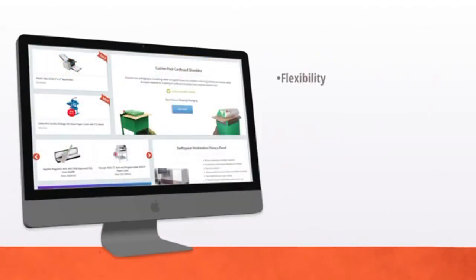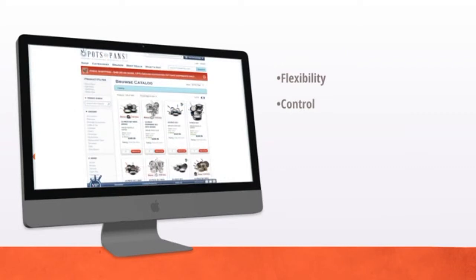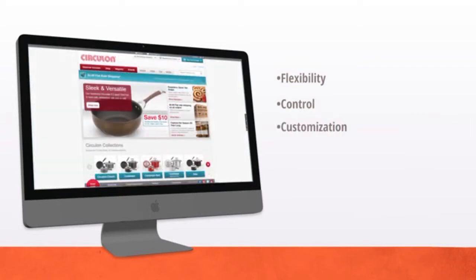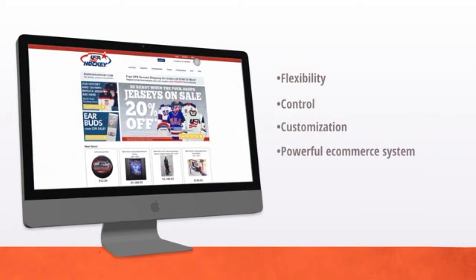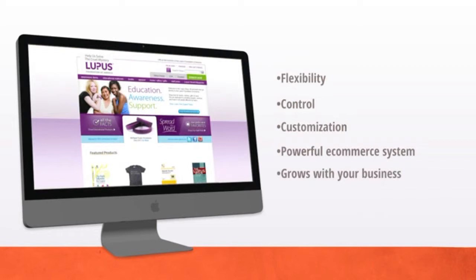So, when you know you need flexibility, control, and customization with a powerful e-commerce system that can scale as your online business grows, choose AmeriCommerce.